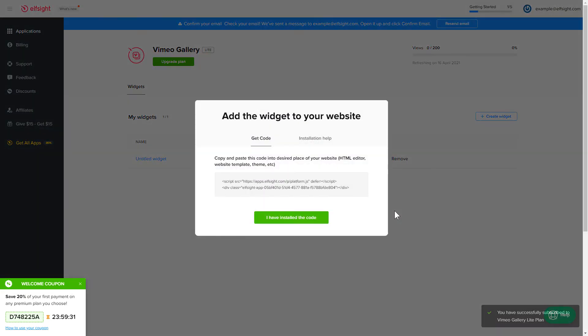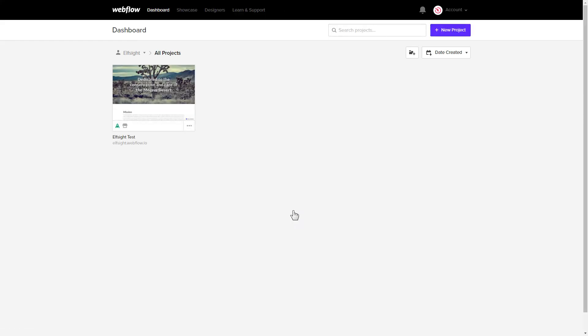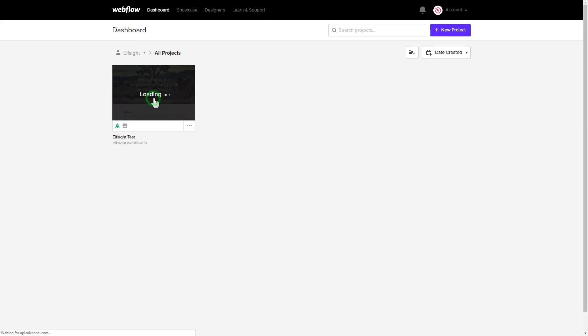Click the code to copy it and go to your website's admin panel. After you've logged in, choose a website for the widget.